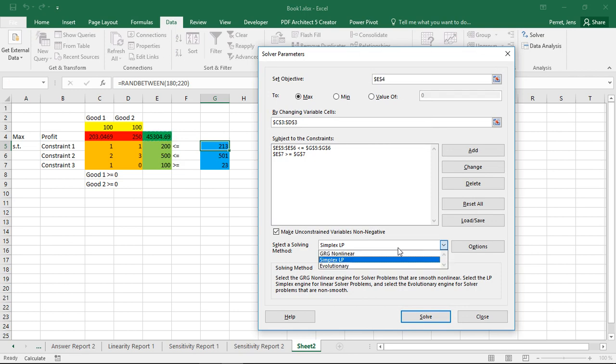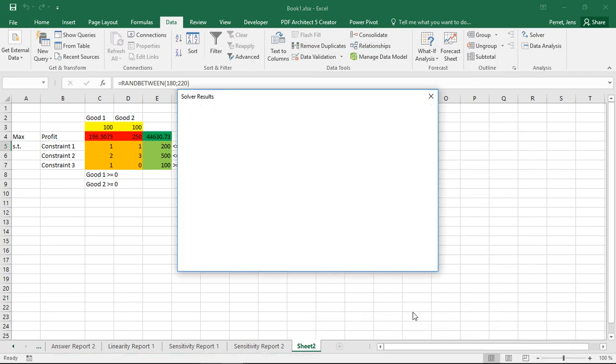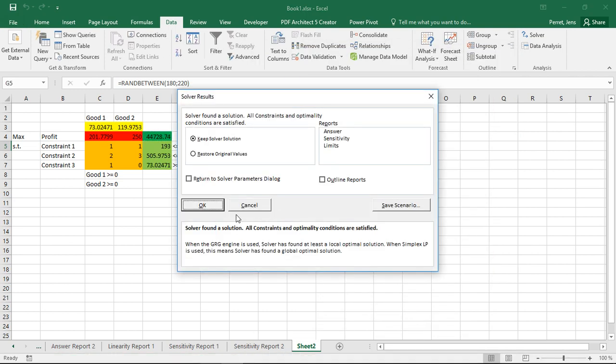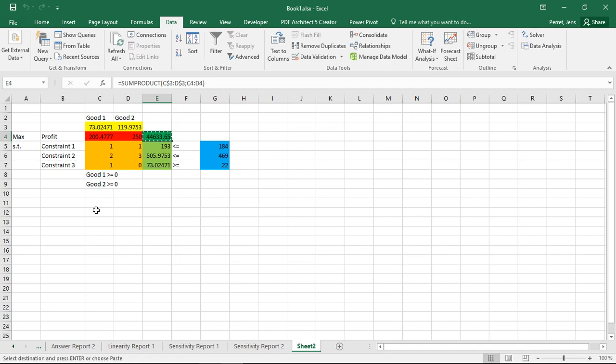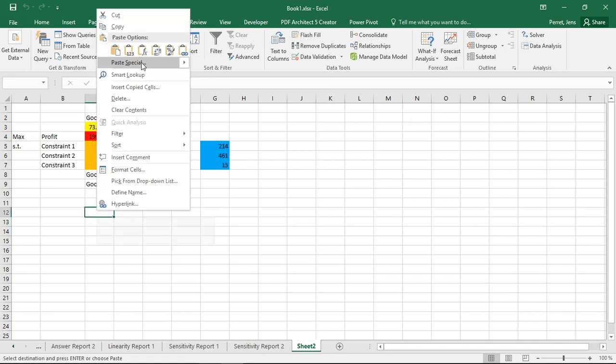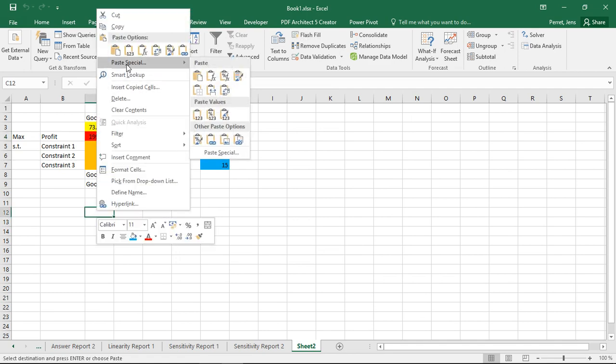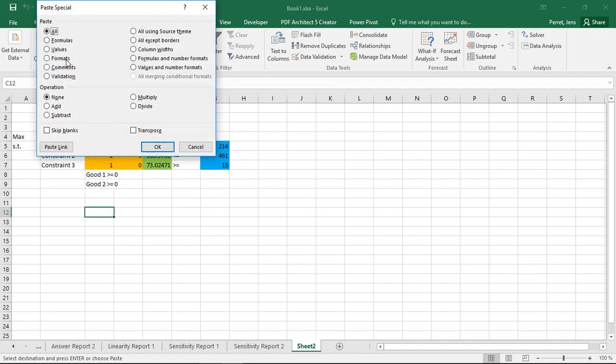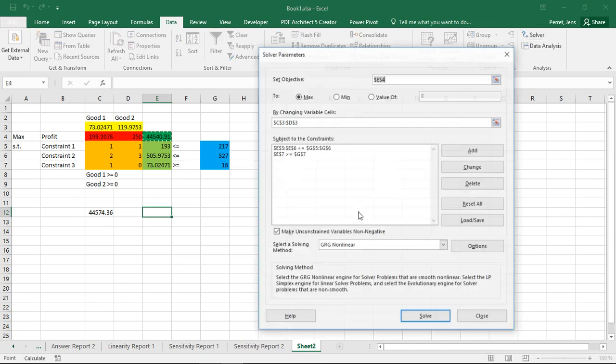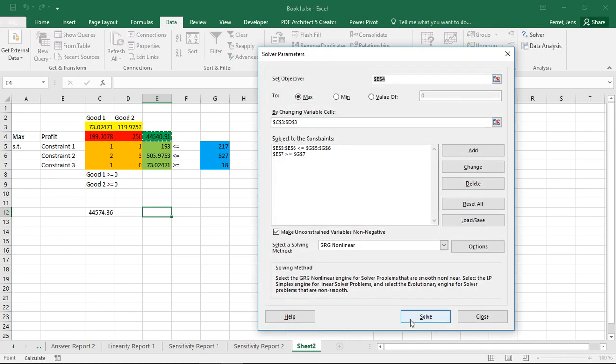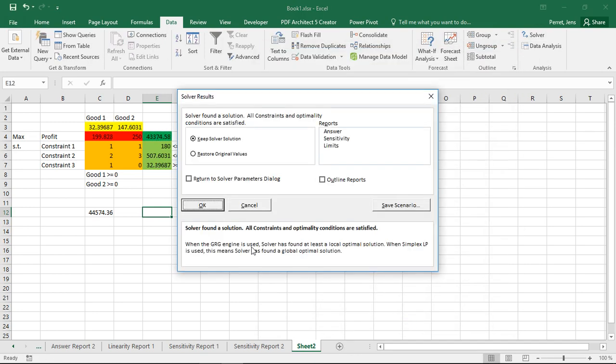I have to switch this to the GRG nonlinear. Then he finds a solution. Then I can copy this value for the solution. Put this down here as a value. Then change the variables. Solve the problem again.